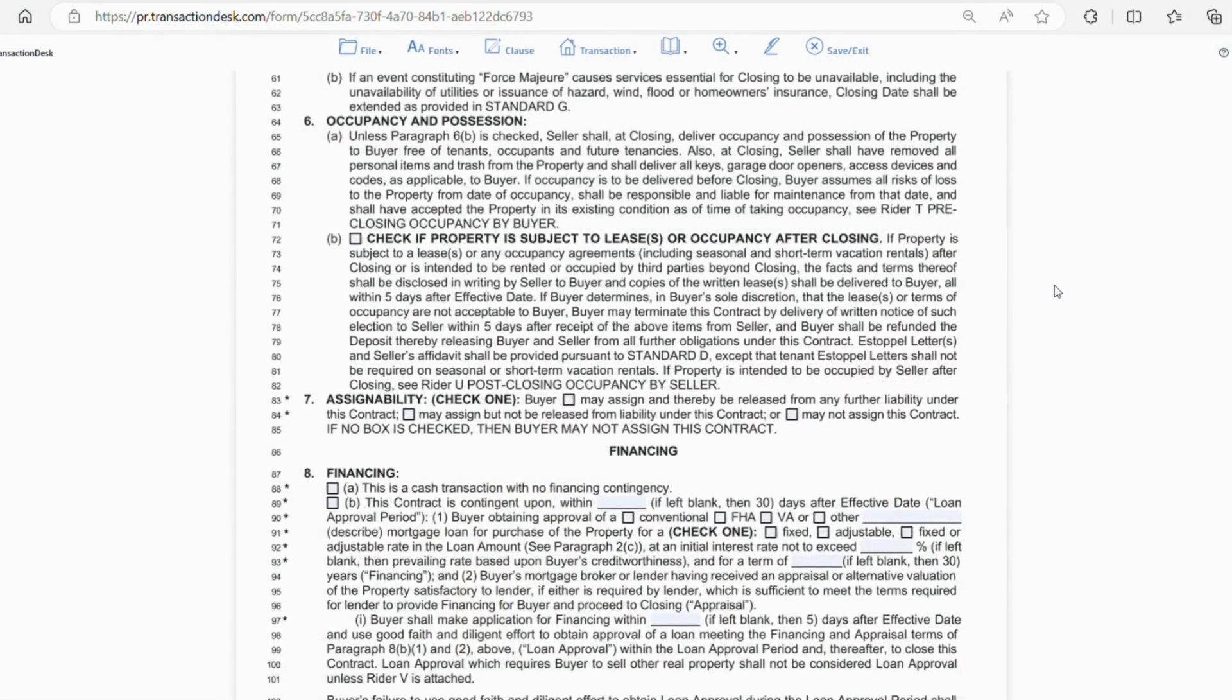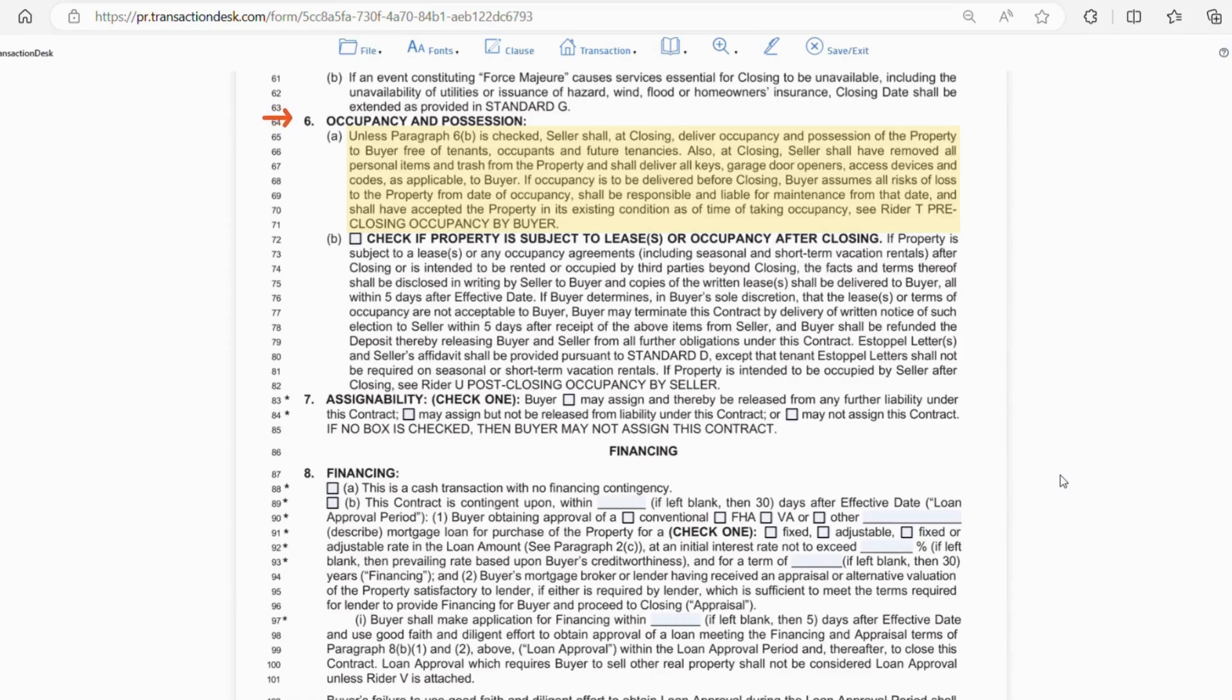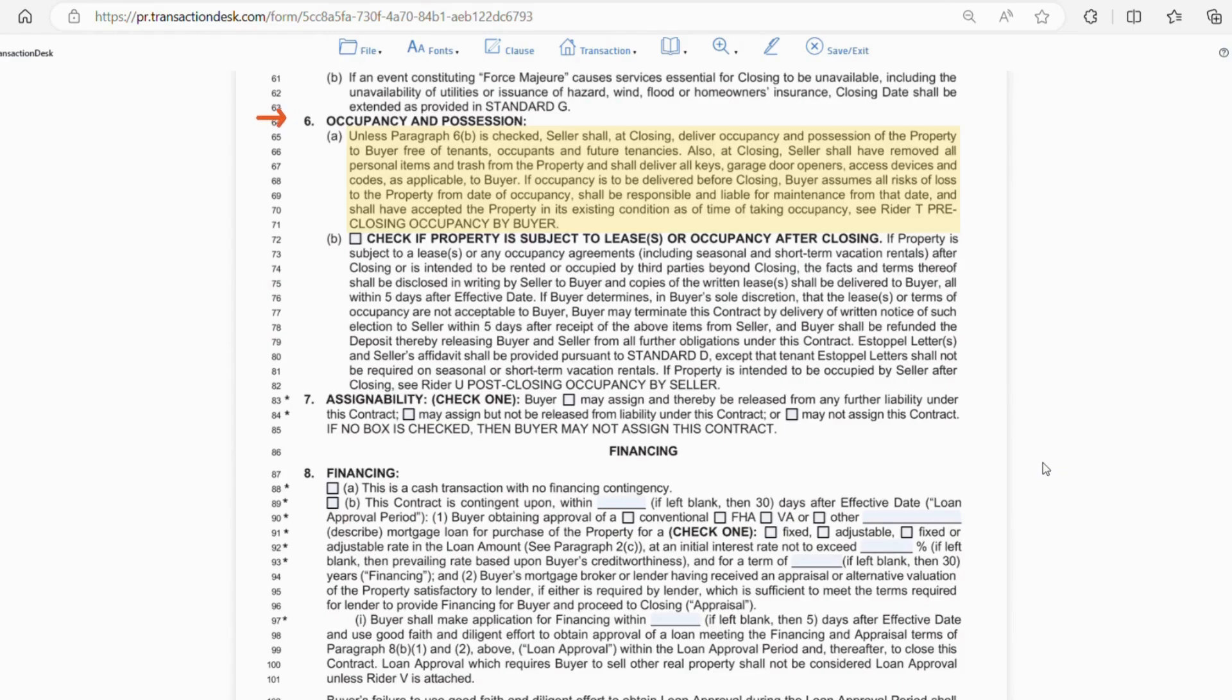Section 6 goes over occupancy and possession. So, letter A explains that in a normal closing, at closing, the seller shall deliver the property to the buyer free of tenants, occupants, and future tenancies. Meaning, you can't sell me a property that has a lease on it without informing me about it. Also, at closing, the seller shall remove all personal items and trash from the property.